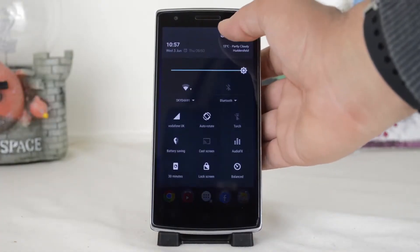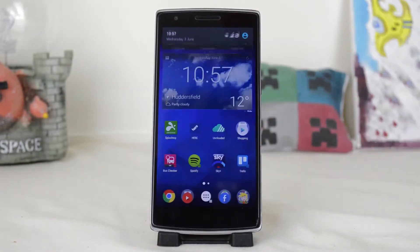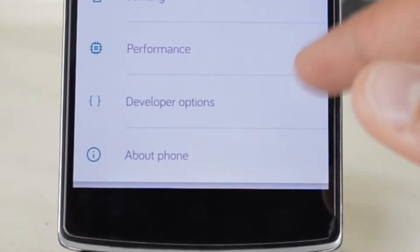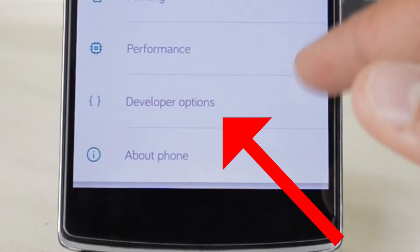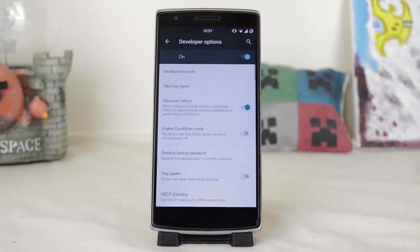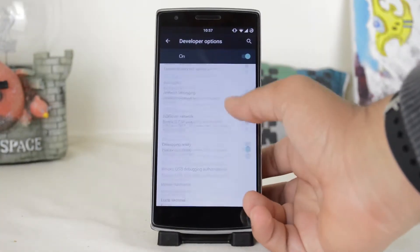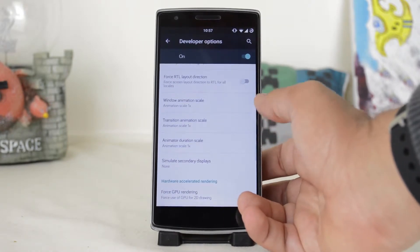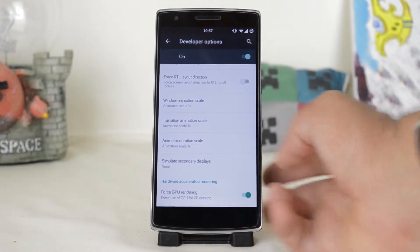First, head to your settings from your notification centre. If you don't have developer options here, click this video's card or find it in the description. Once you have it, head to developer options and scroll down until you get to these three animation scales under drawing.